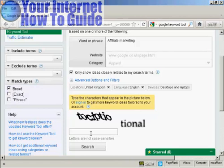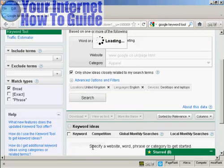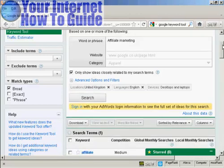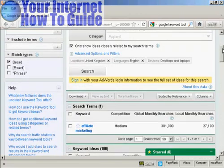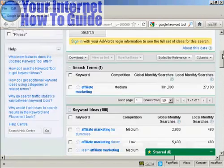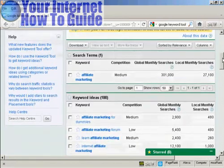Then type in the captcha to prove that you're a real person, and then click here on Search. And then you can see here your keyword ideas.